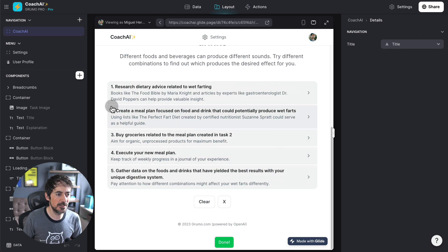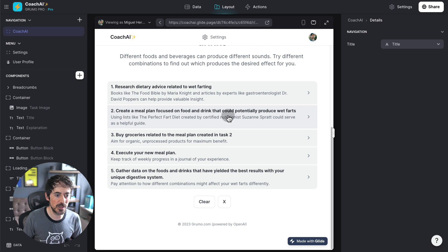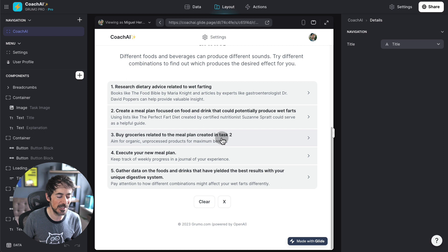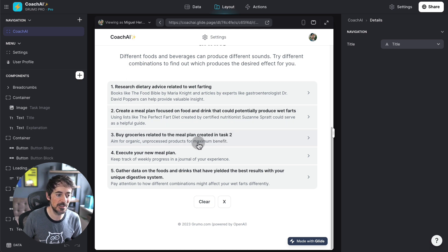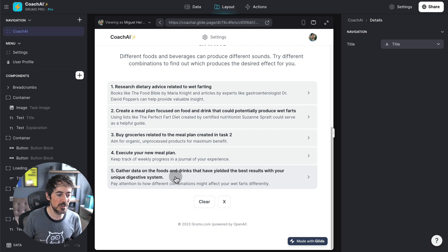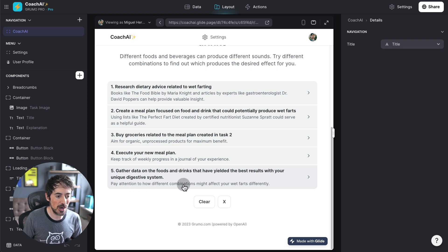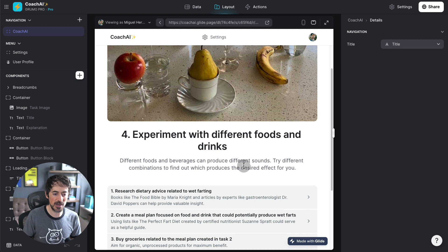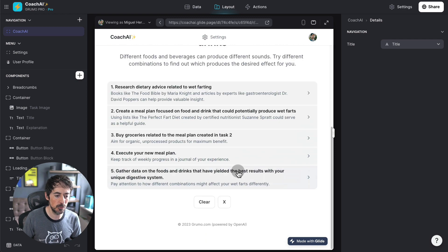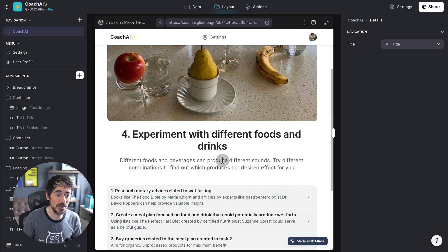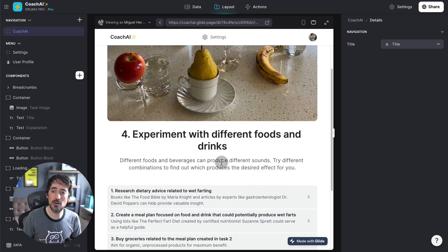Buy groceries related to the meal plan created in tasks. Oh, it refers back to existing tasks. Execute your meal plan. Gather data on the foods and drinks that have yielded the best research with your unique digestive system. Pay attention on how different combinations might affect your wet farts differently. So, this is quite academic. And if you were to follow these steps, I imagine you could actually master the art of wet farting.